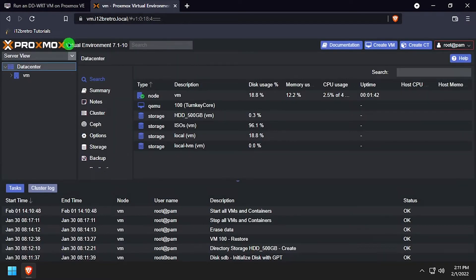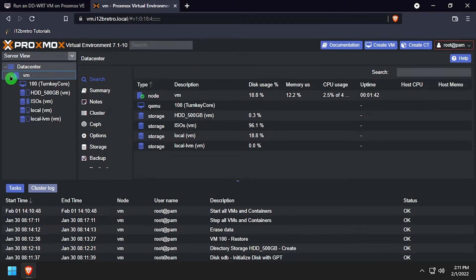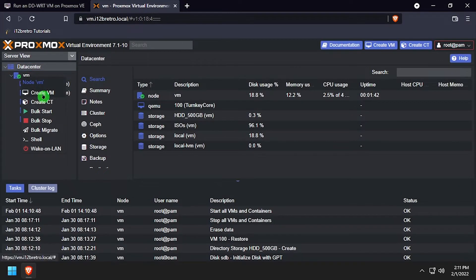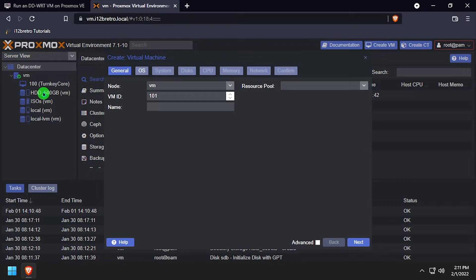Expand Data Center in the left navigation, right-click the node name and select Create VM. Give the VM a name and an ID.